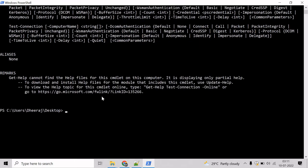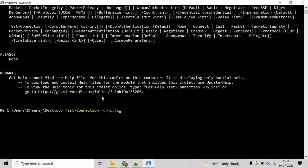Now, let us see an example where we will send echo request to a remote computer. To do that, we will use the TestConnection commandlet. So write TestConnection. And to mention the remote computer, we have to use the ComputerName parameter. So write ComputerName.